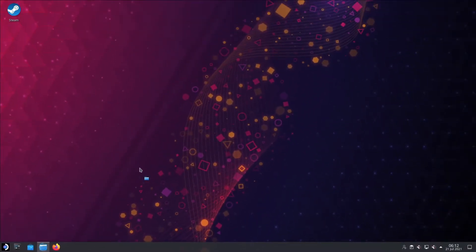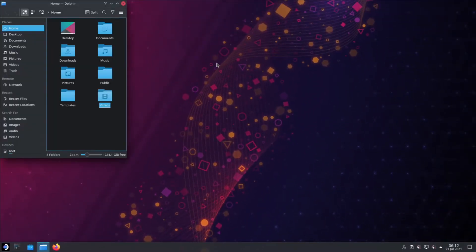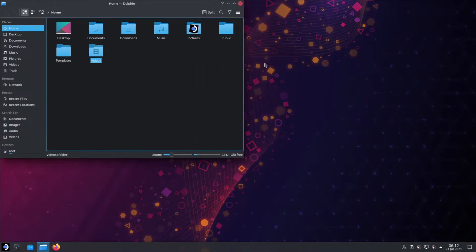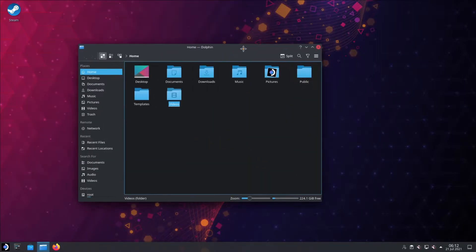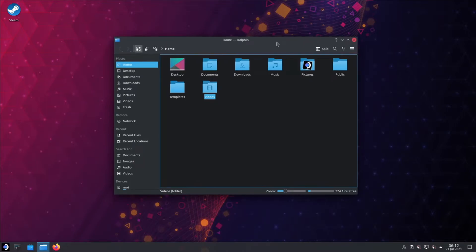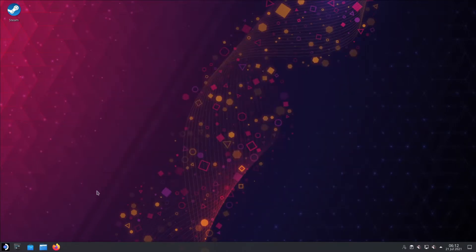I imagine you've got a file manager. The default for Plasma is Dolphin, so that'll probably be the file manager for this system as well.